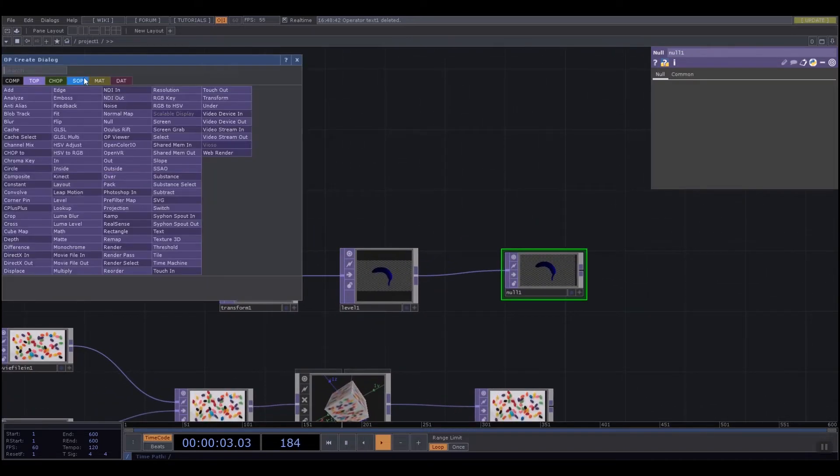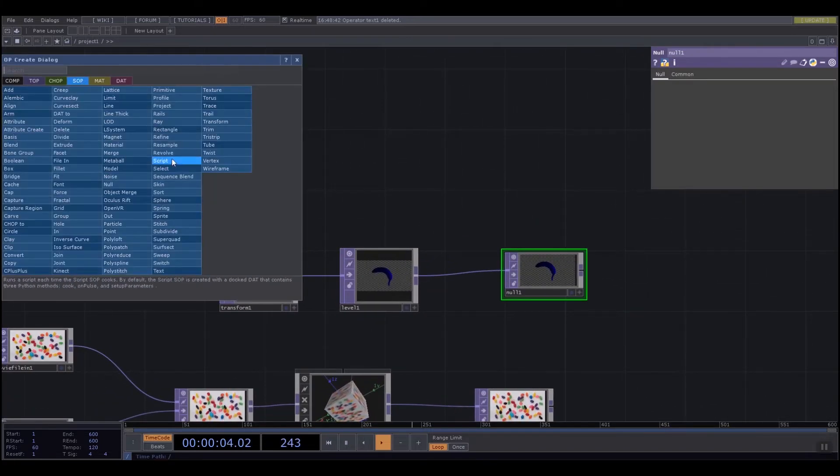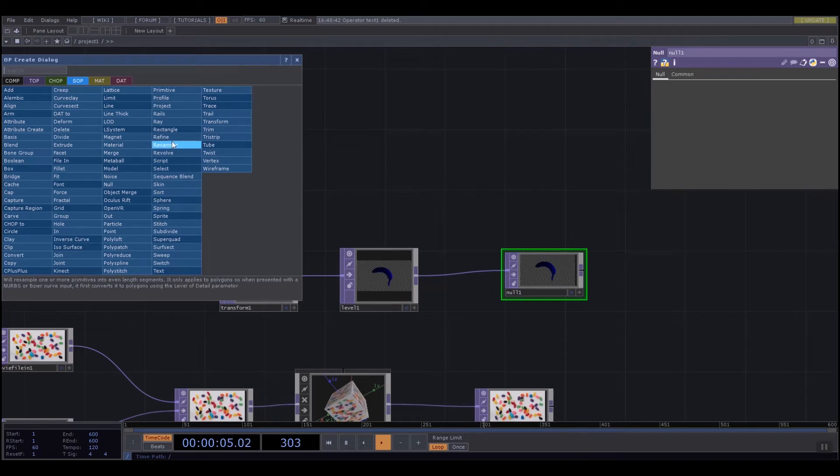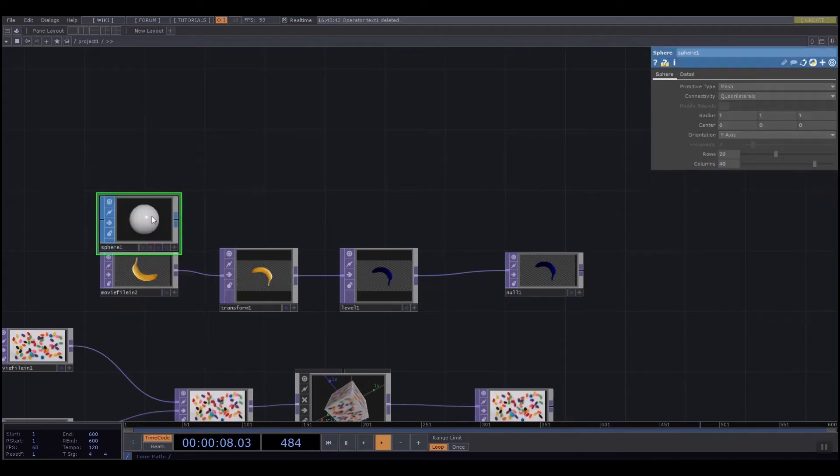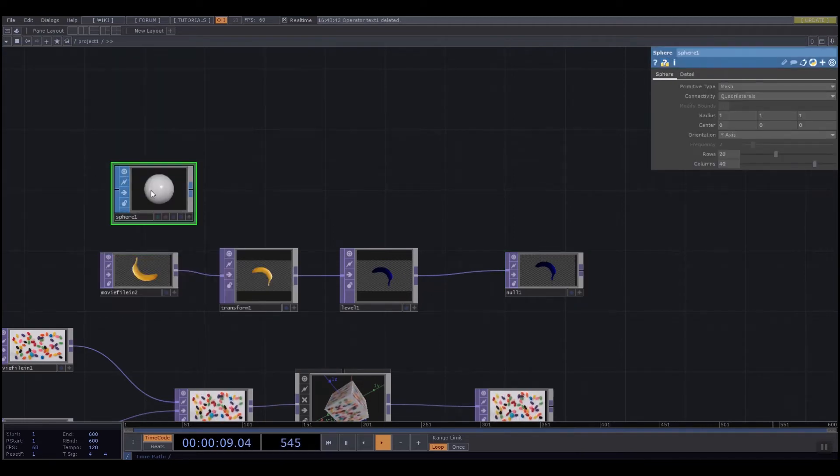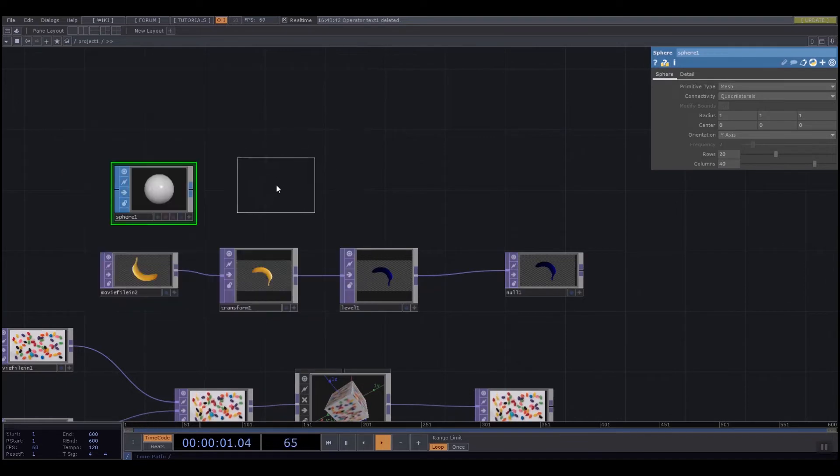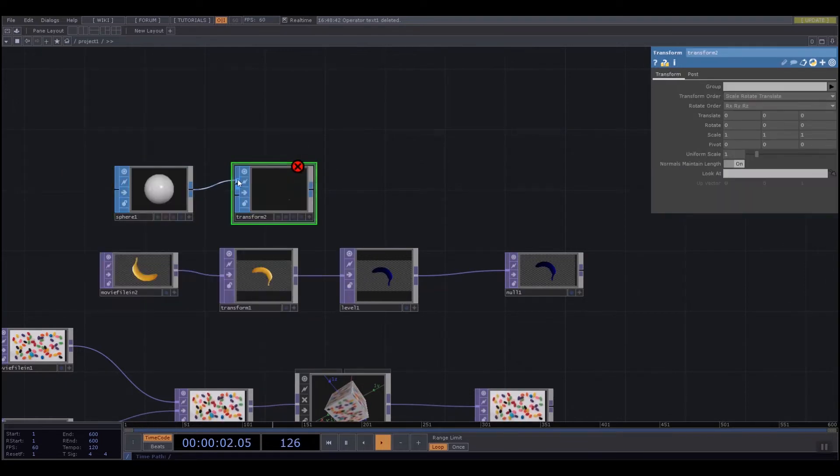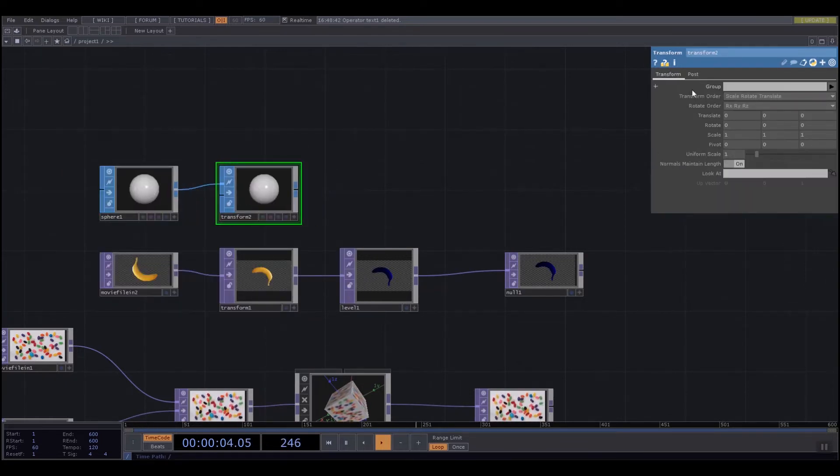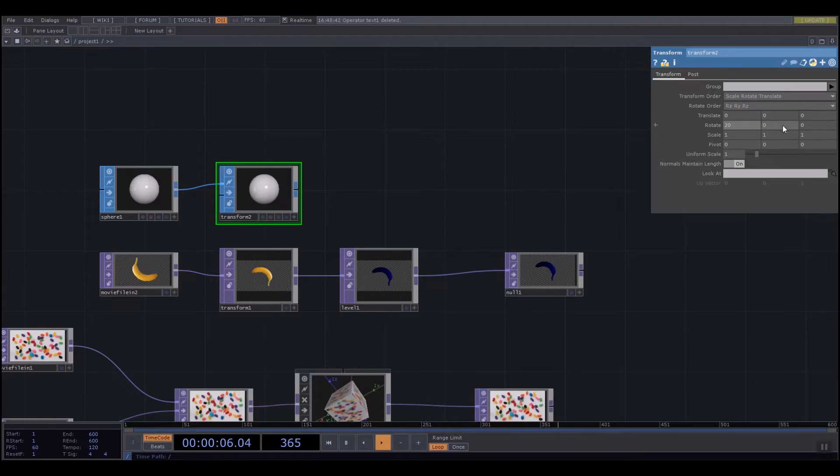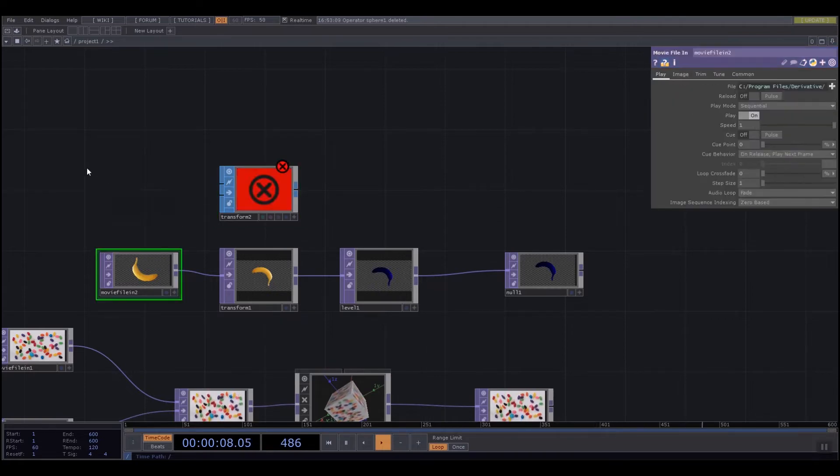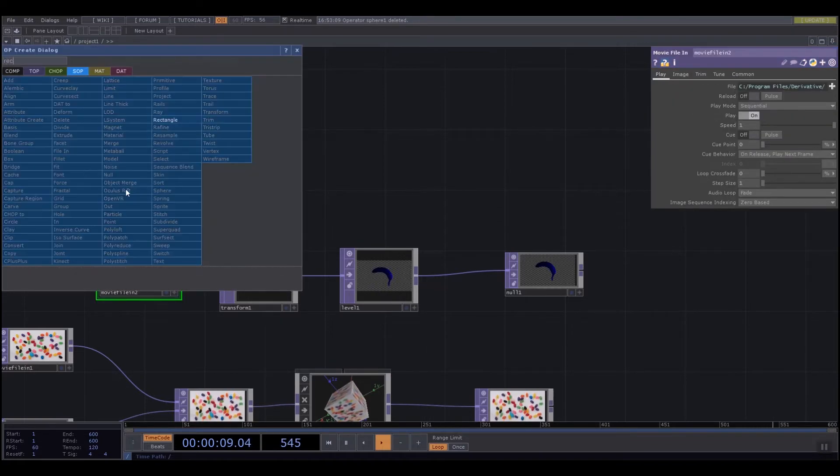Whether I was doing it with TOPs or SOPs. If I bring in a sphere, I could pass a sphere to a transform SOP. Again, I could rotate it. We're not going to see much. So let's change that to a rectangle.